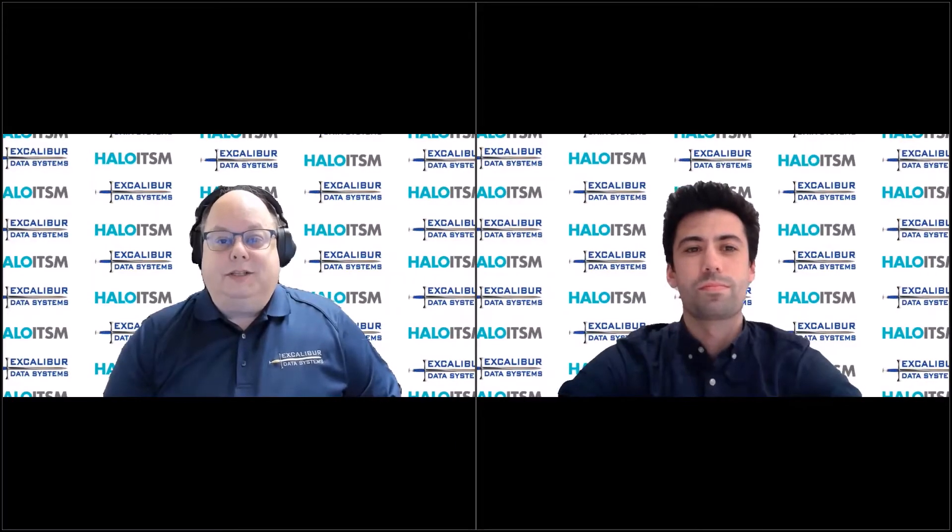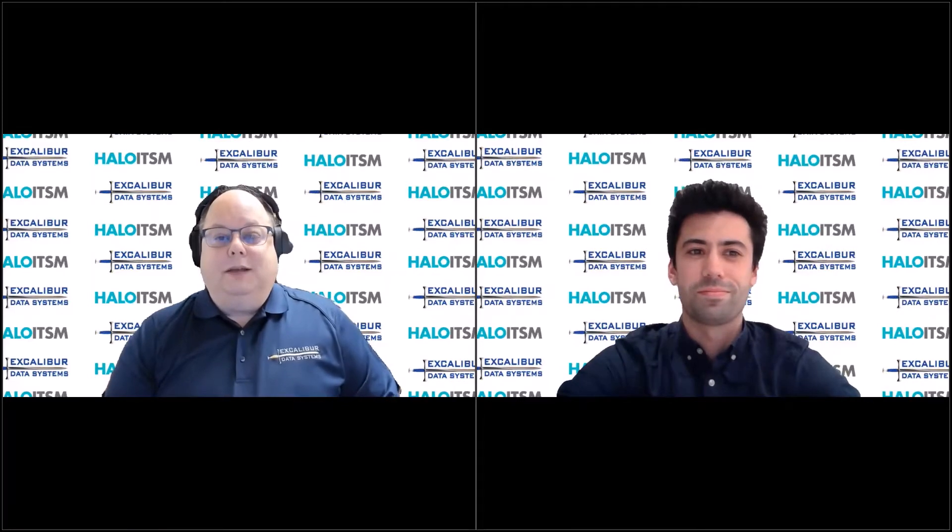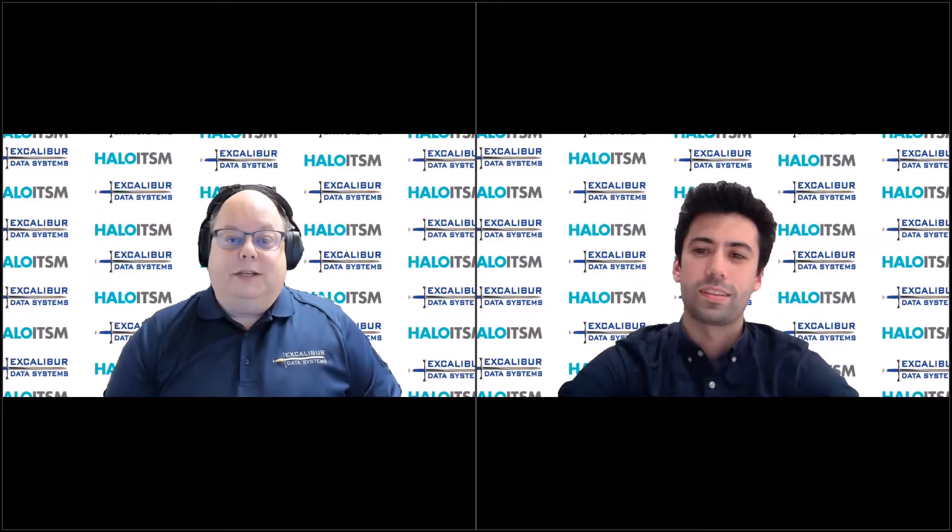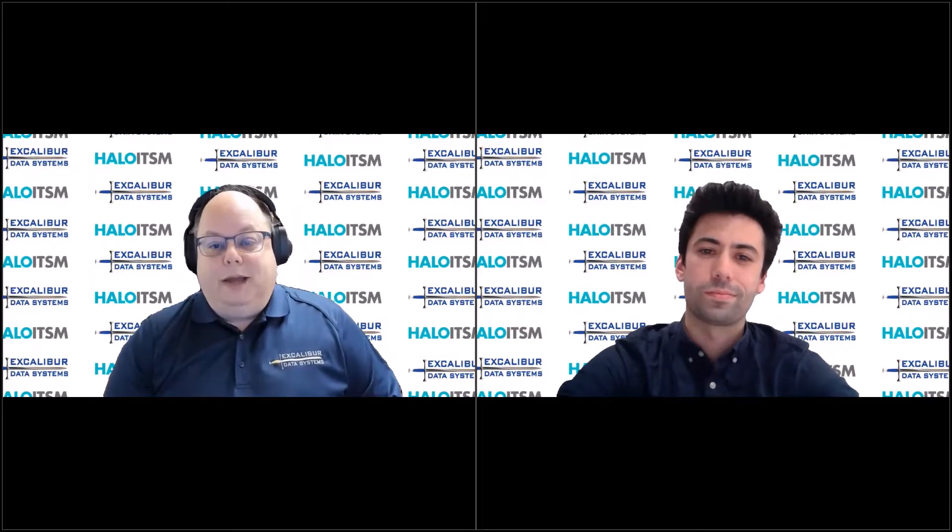Hello everyone, and welcome to another edition of the Excalibur Roundtable Tech Talk. I am Mike Fuson. This is part of our extended Tech Talk series with our friends at Halo ITSM. I'm joined by Tom Petley from Halo. Tom, how are you doing today?